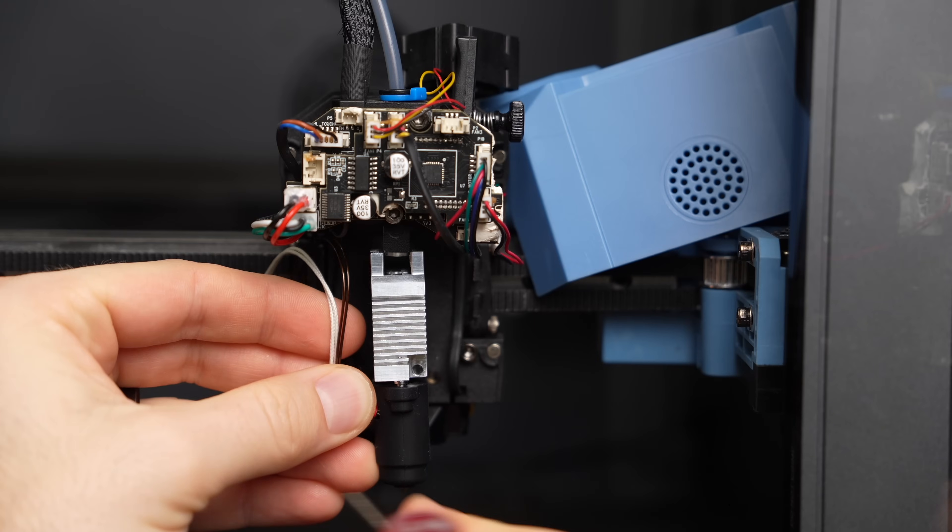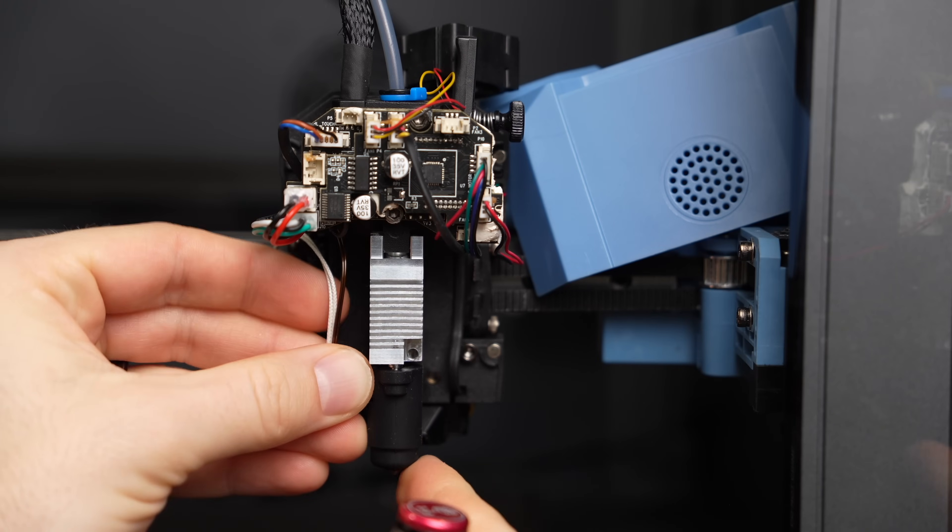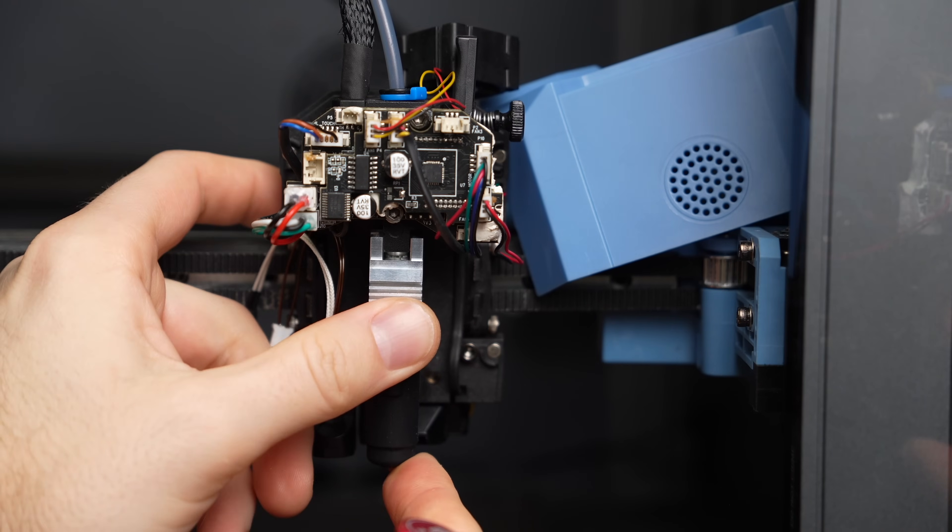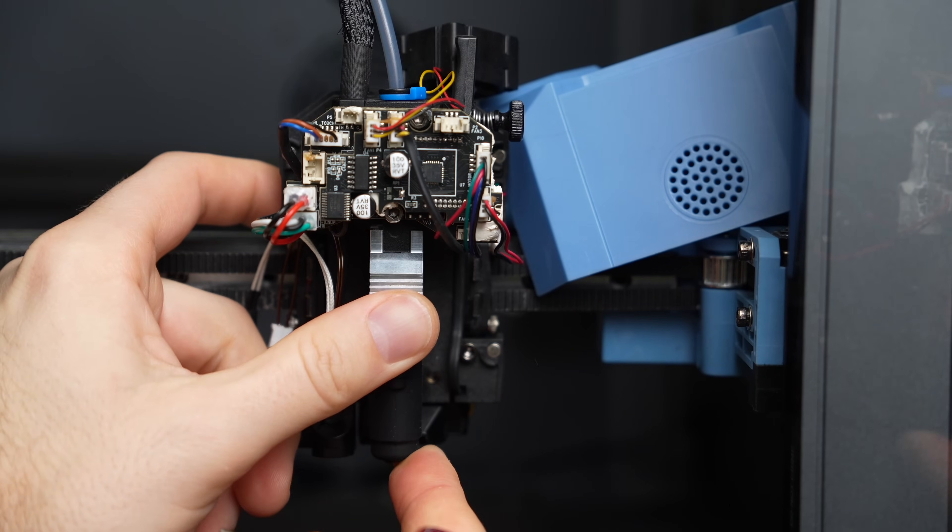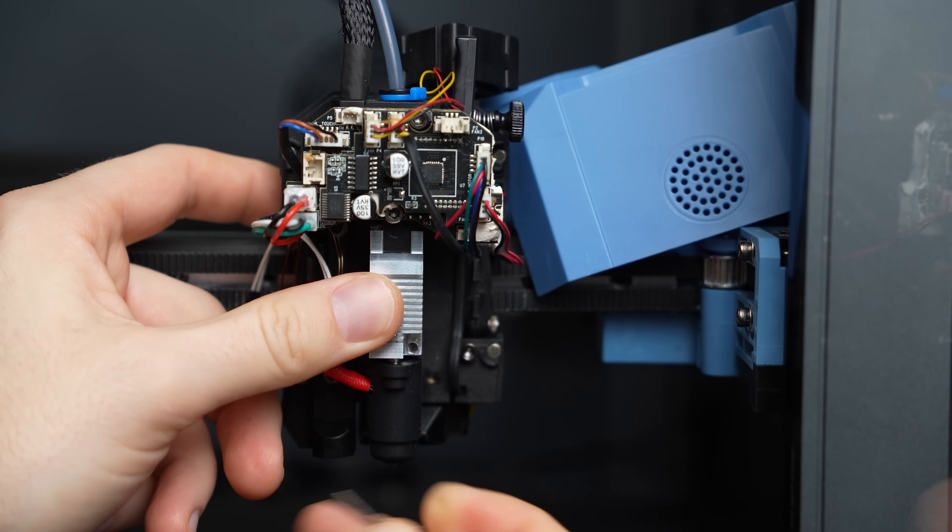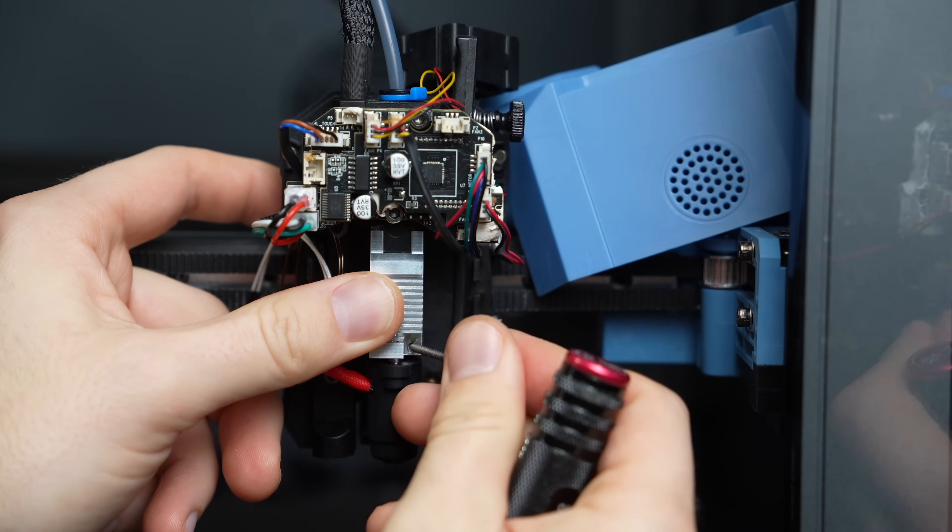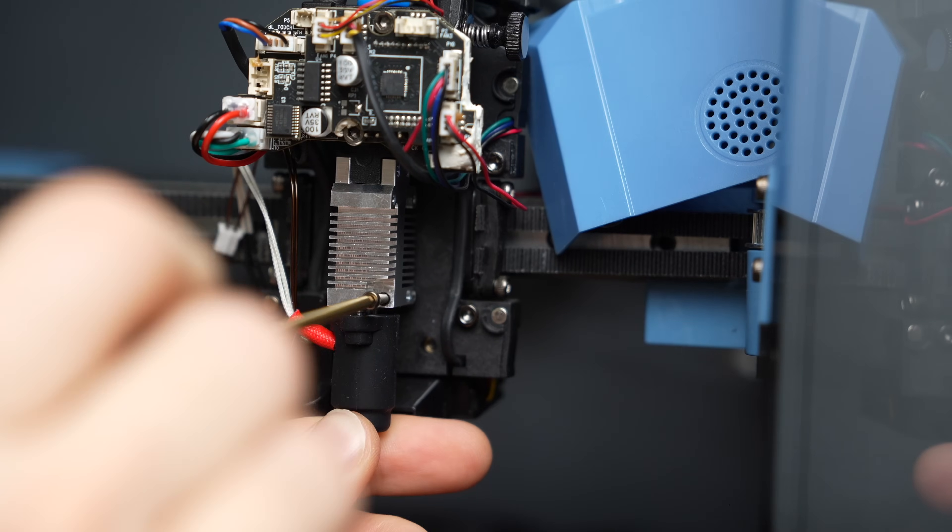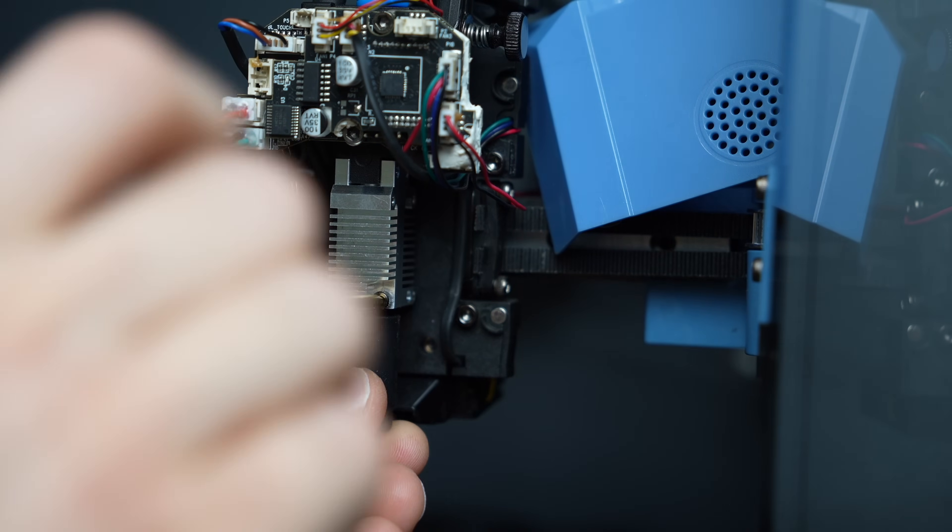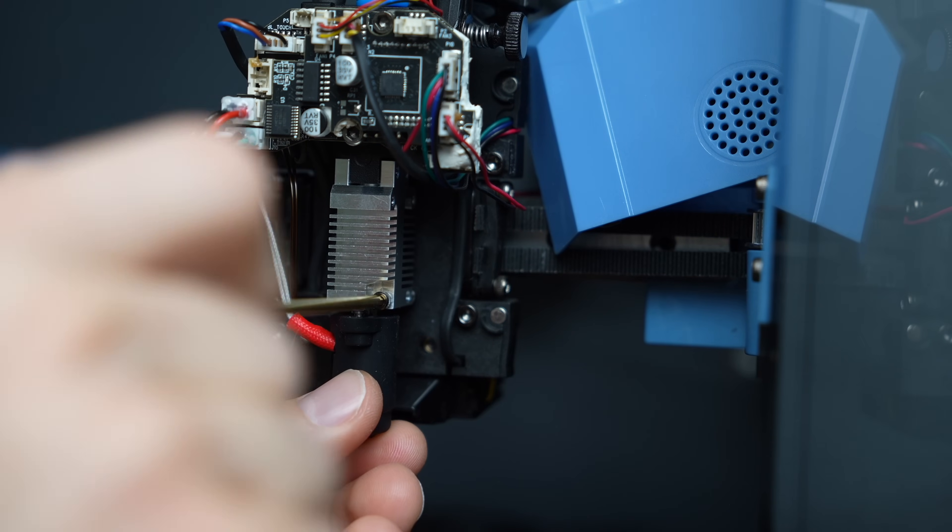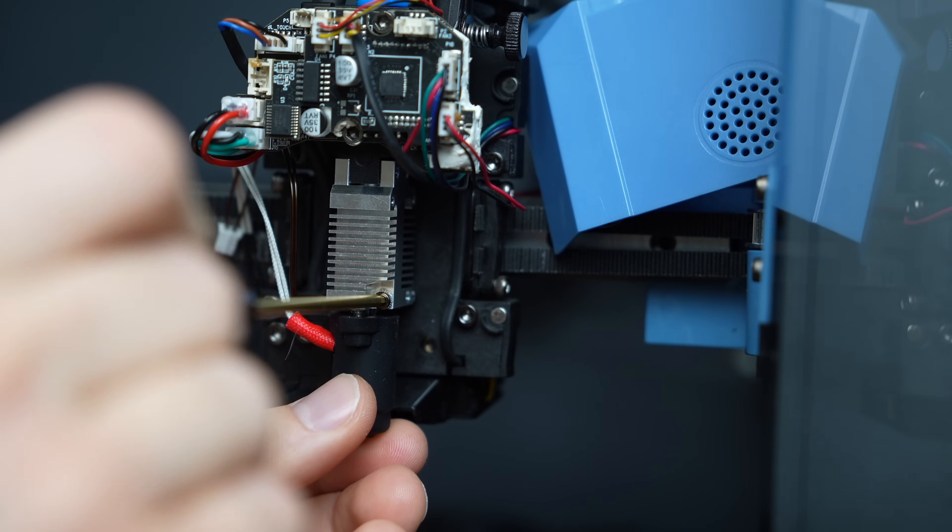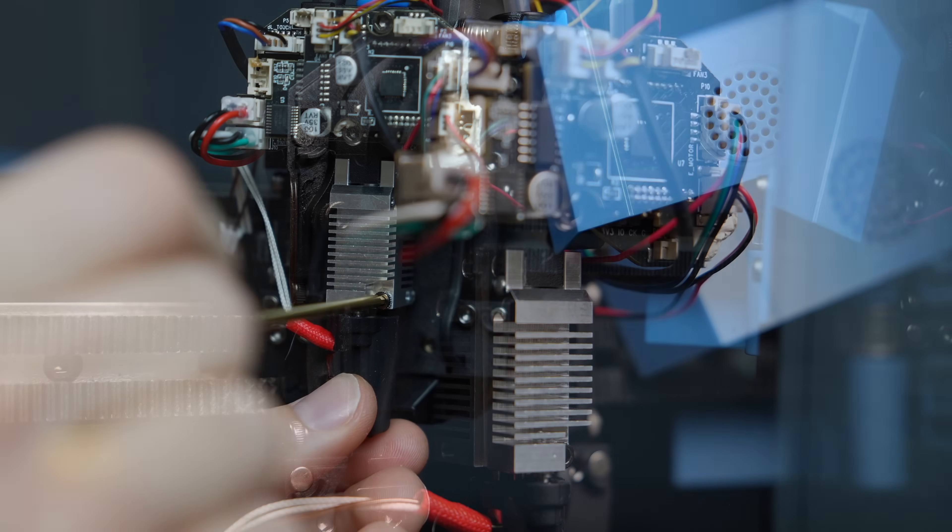With the stock hotend out, we are ready to install Flowtech, which is basically doing what we just did but in reverse. Start by setting the hotend in place with the wires on the left side and install the front screw to secure it to the toolhead.